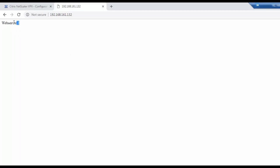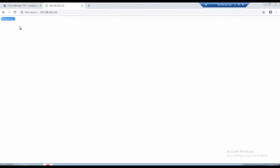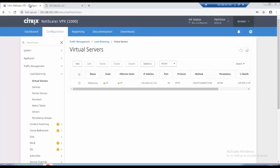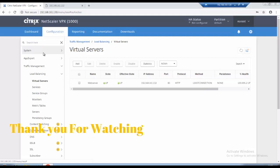Okay so here the load is balanced between web server one and web server two. Okay again web server one, server two.